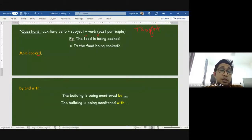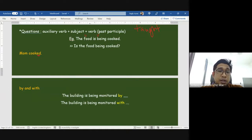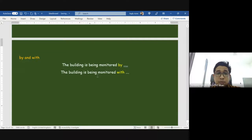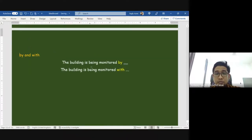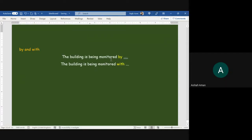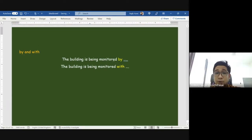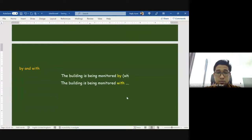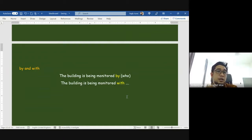'By' and 'with' — in Malay both mean 'dengan.' By bicycle — dengan basikal. With my friend — dengan kawan saya. However, in a passive sentence the meaning can be different. Example: 'The building is being monitored' — the building is being watched/surveilled. If you say 'monitored by,' we are asking who — who is monitoring the building?